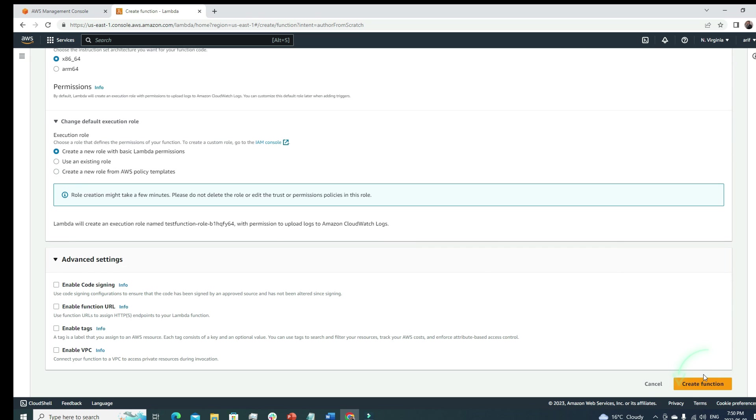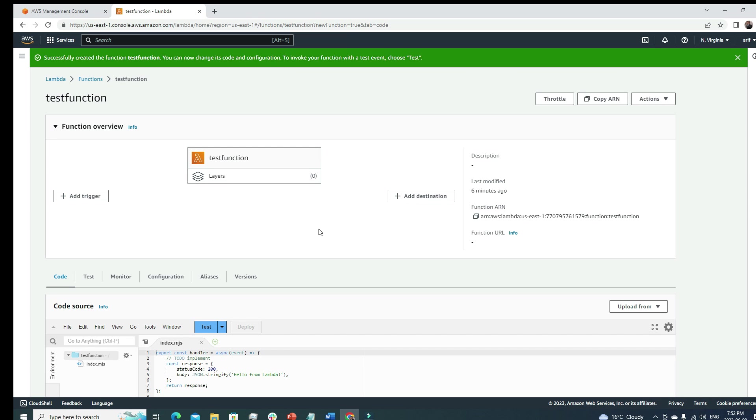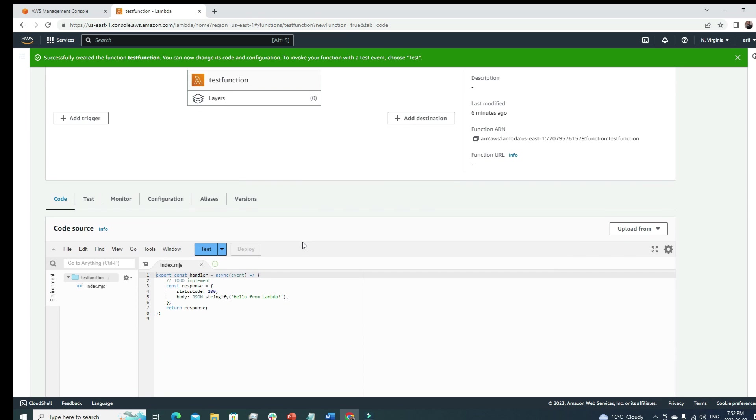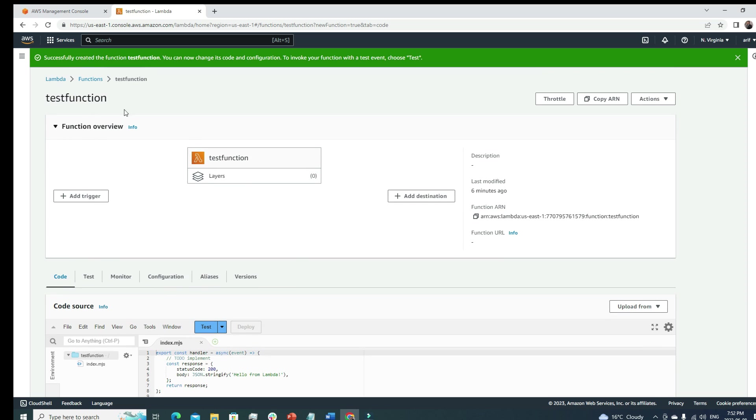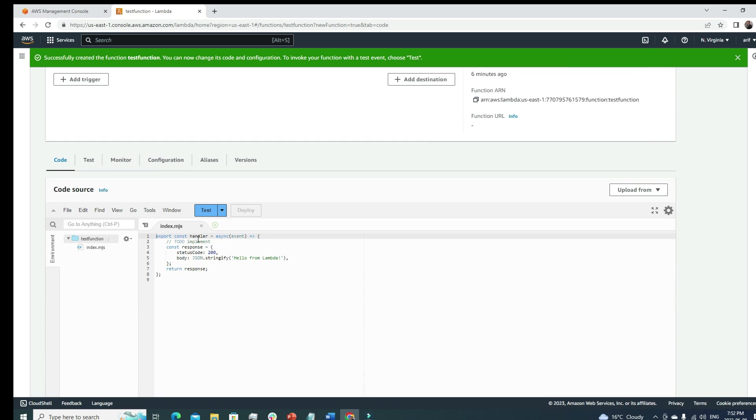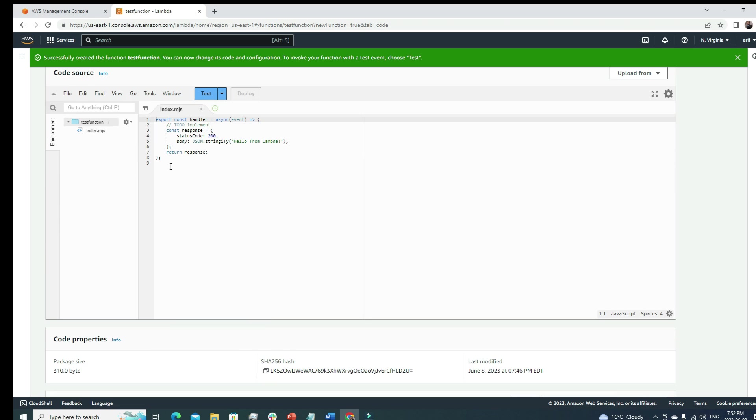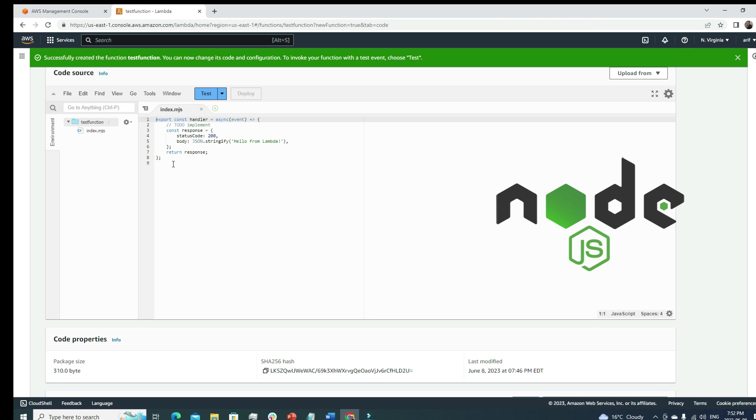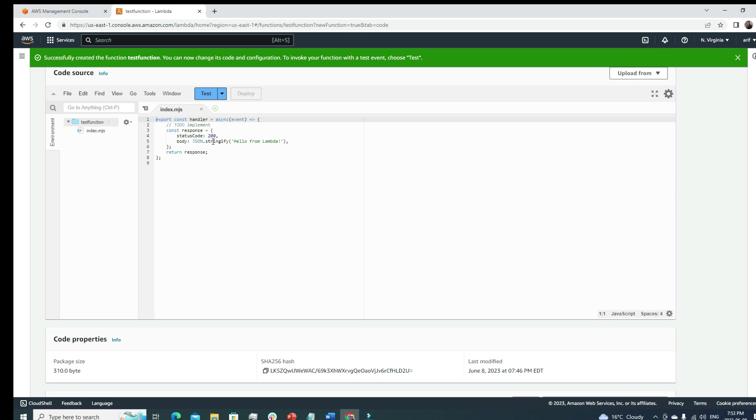We have gone through all the components here. Now let's hit create function. So now we can see this test function is ready. Here is our test function.